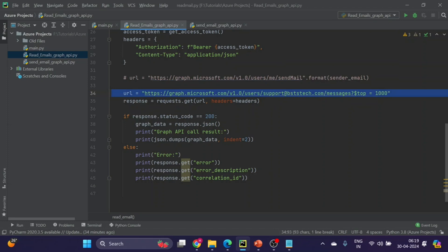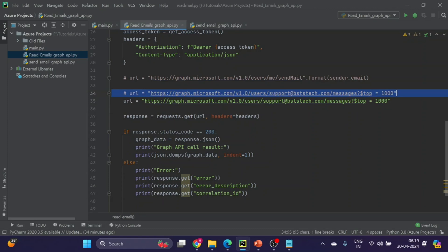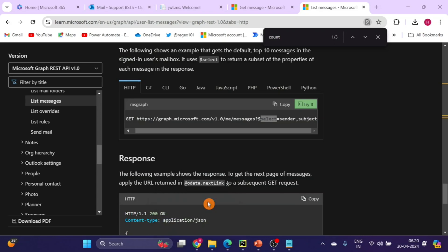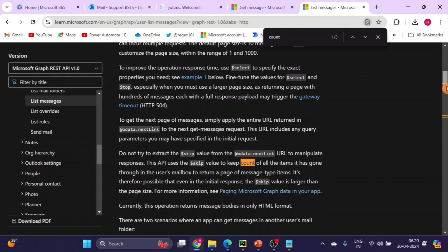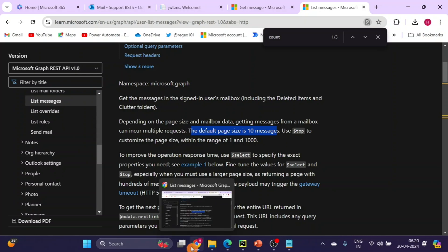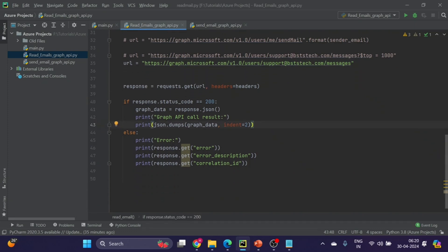I will use the default. By default it will select first 10 emails. You must have seen on this Microsoft document also. The default page size is 10 messages. Let's move forward and run and see if we are able to get all of the 10 emails. Before that, what I will show you is I will login to my Gmail account.